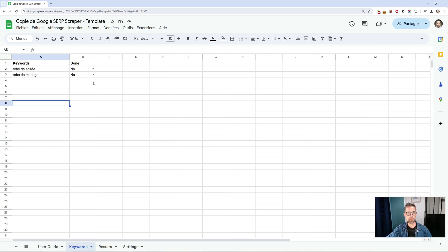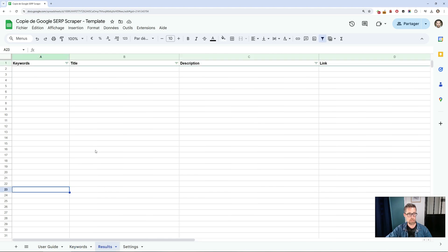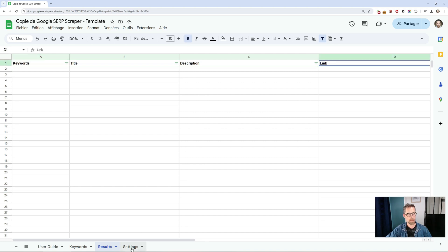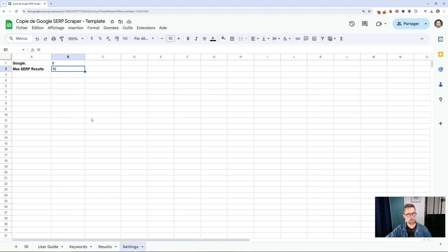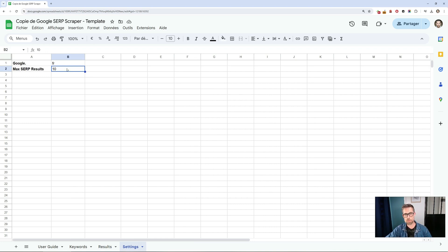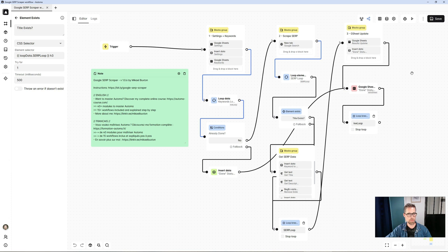The Google Sheet consists of three tabs. Firstly, the Keywords tab, in which you enter the keywords you wish to search for. Next, the Results tab, where the results will be saved. And finally, the Settings tab, where you simply fill in which Google to search and the maximum number of results for each keyword.